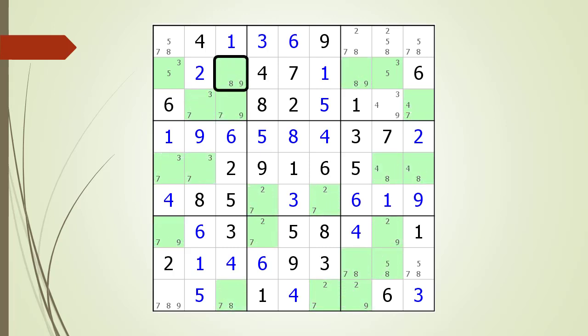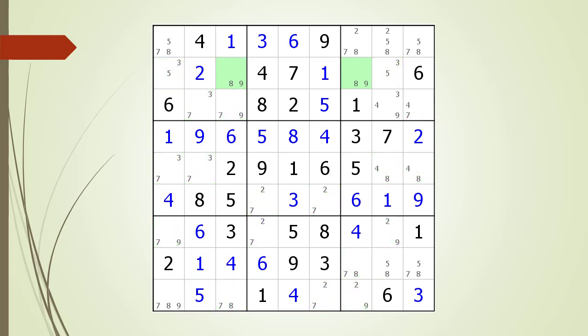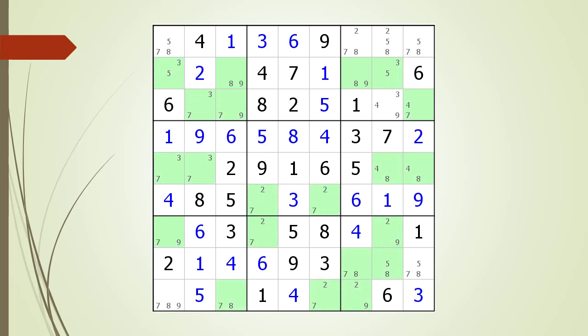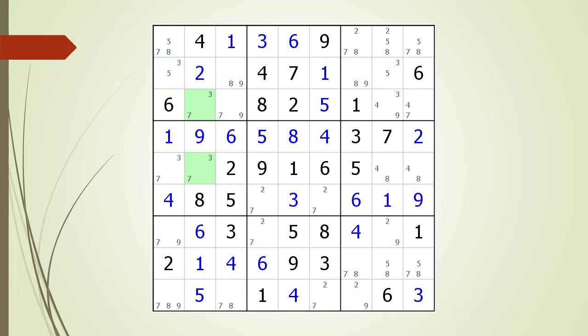Next we look at the cell on row 2 column 3 having an 8 and 9 pair of possible candidates. We find another cell with the same pair, but again this is not a W-Wing because the two cells are in the same house. We can skip the rest of the cells further down row 2 because they've already been tested. Next we look at the cell on row 3 column 2, which has a 3-7 as possible candidates. We find two other cells having a 3-7 pair. The cell on row 4 column 2 cannot be part of a W-Wing because it is in the same house with the cell we are currently testing.